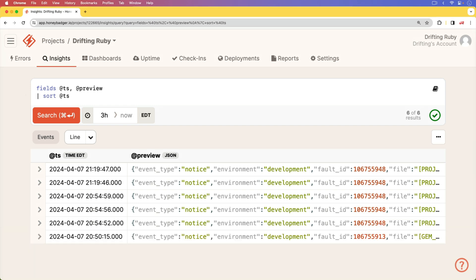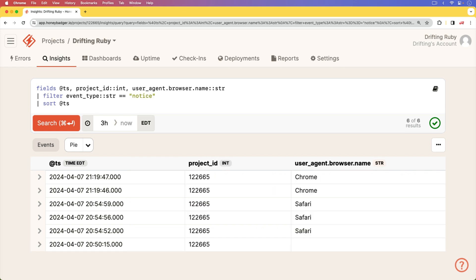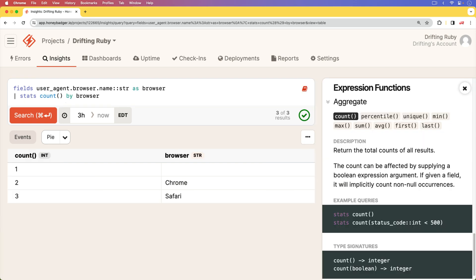HoneyBadger Insights is built around structured events and HoneyBadger's new query language BadgerQL, which allows you to analyze data, create metrics, and design custom dashboards.